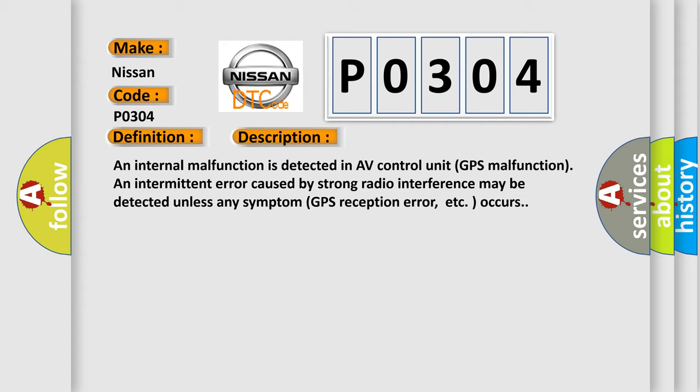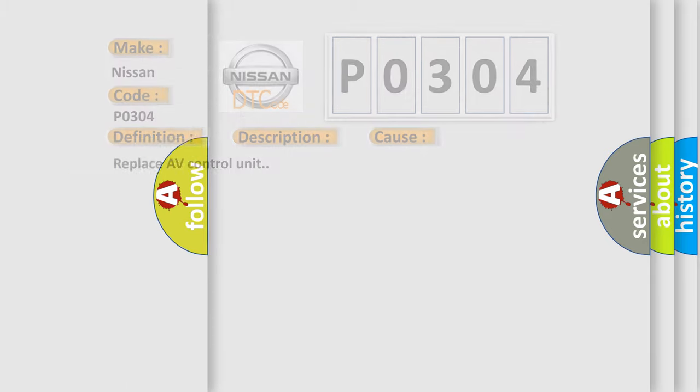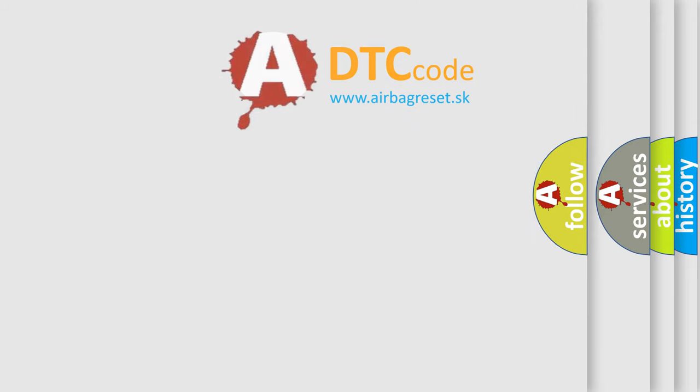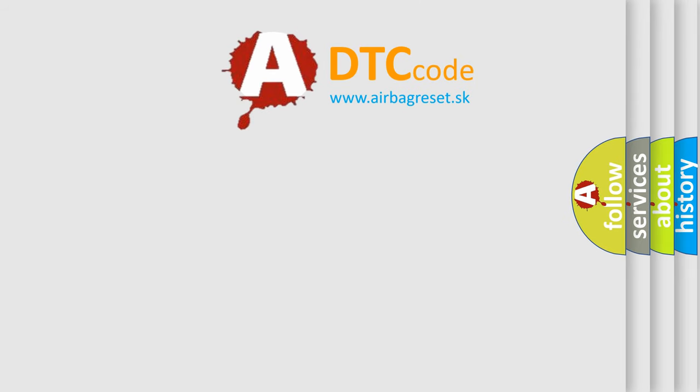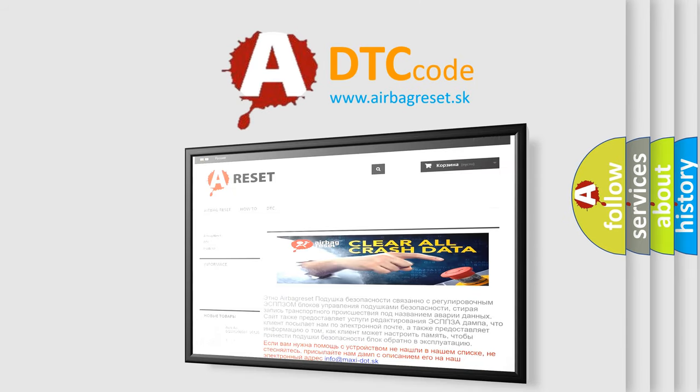This diagnostic error occurs most often in these cases. The solution is to replace AV control unit. The Airbag Reset website aims to provide information in 52 languages. Thank you for your attention and stay tuned for the next video.